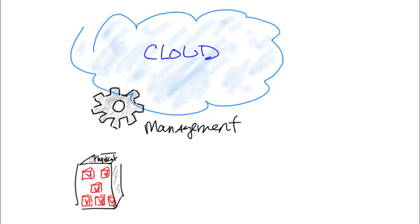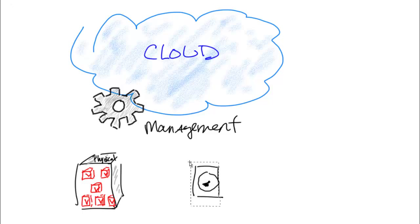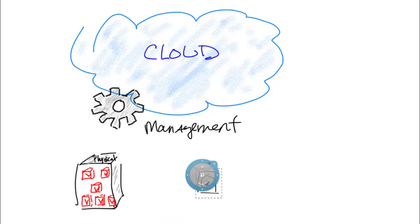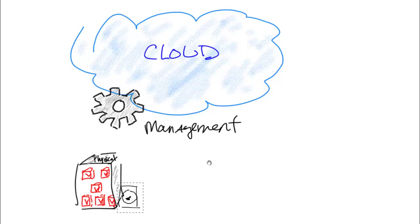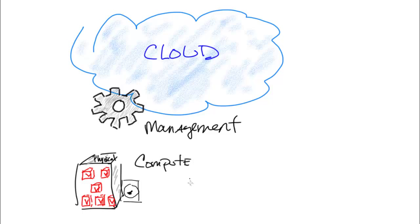So we're going to draw in here a disk. I'm not the best artist, but hopefully you get the idea. So here we're going to have a disk. And so what are we getting with these resources? We're getting compute and RAM as well as storage resources. And these things are important for us to operate within the cloud environment.